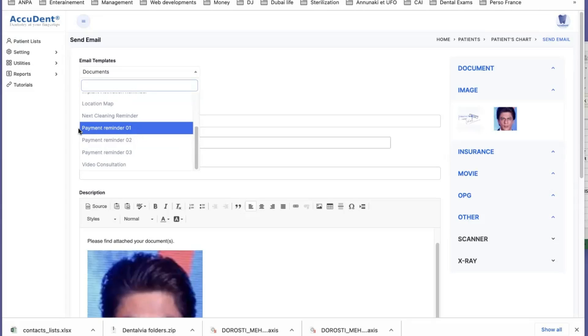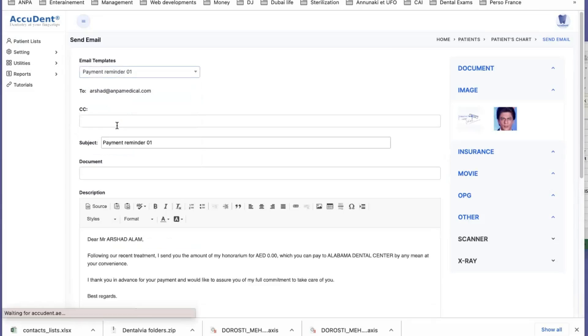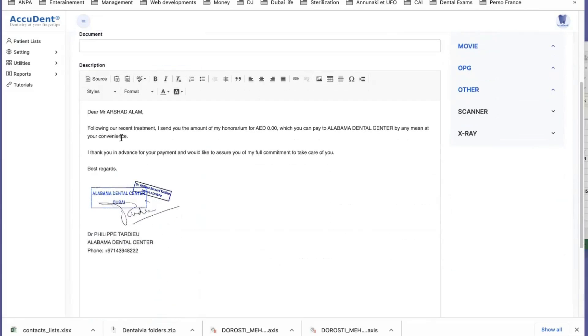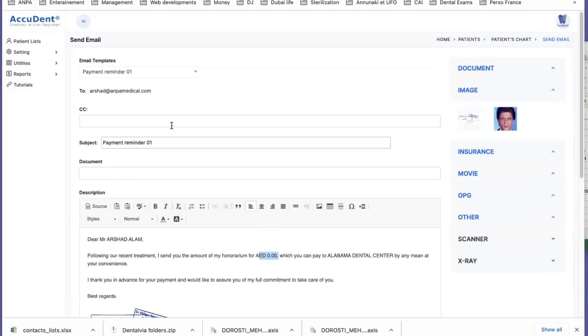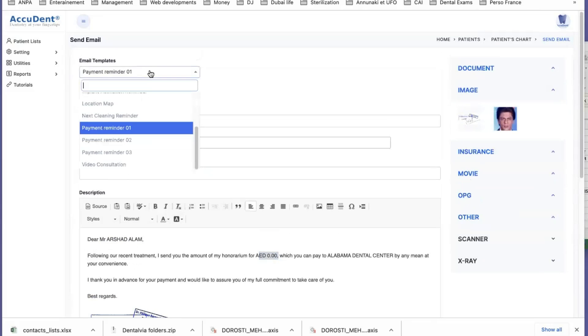You can also do a payment reminder. And this payment reminder will be this. Instead of having the amount you need to calculate here, the amount that the patient needs to pay is calculated automatically in the balance of the patient. So all this is linked to the management of what you want to send.